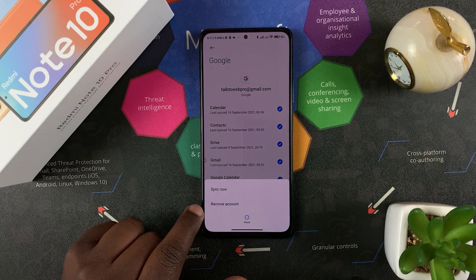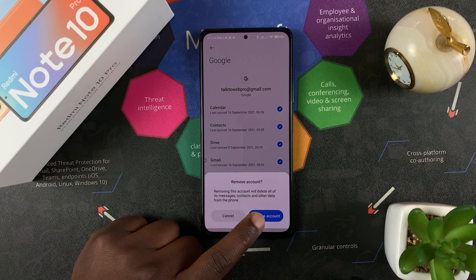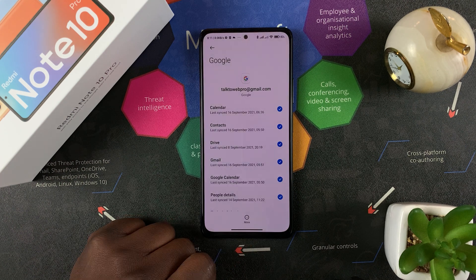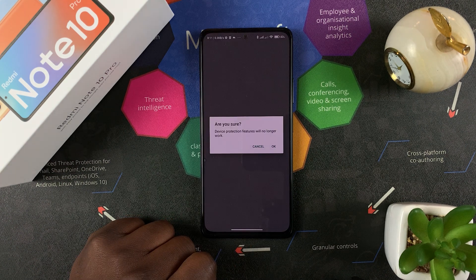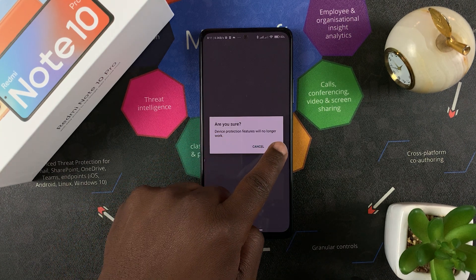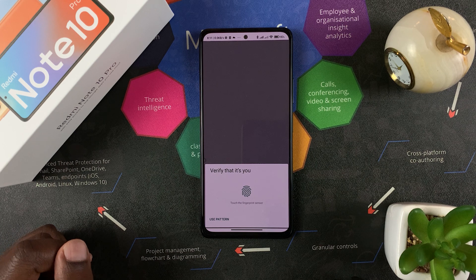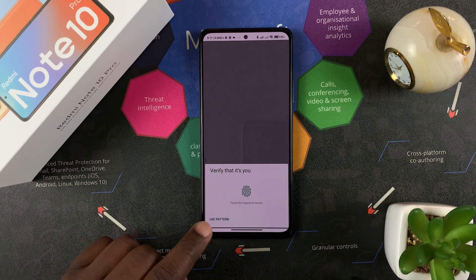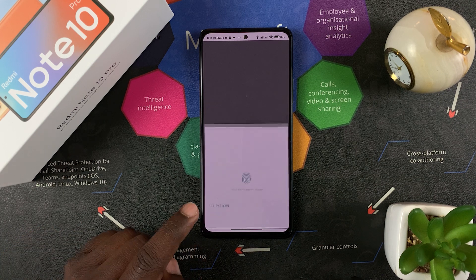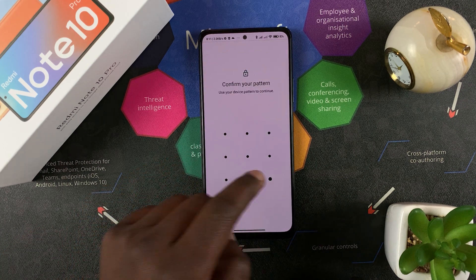Go to the bottom of the screen and tap on More, then select Remove Account. Confirm that you want to remove the account, and then confirm again that you're sure you want to remove that account.